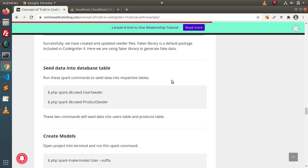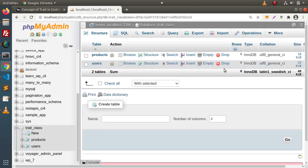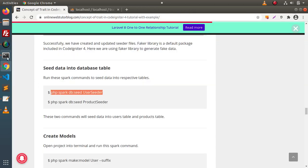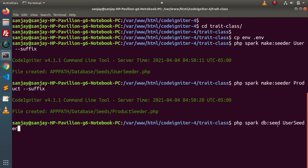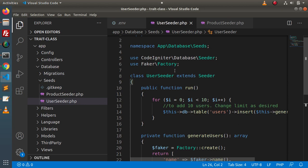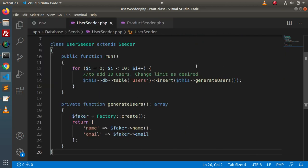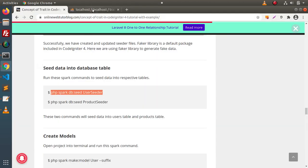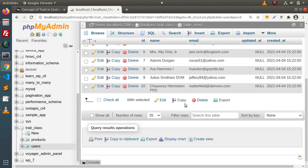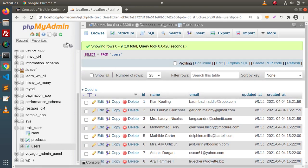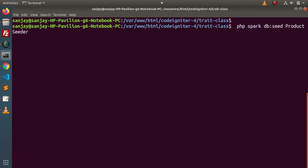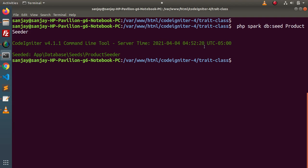Finally, now we need to seed the dummy data inside these two tables. Right now, there are no rows inside the products table and users table. I will copy the first command, paste it here, and this command is going to seed dummy data for the users table. User seeder seeded successfully. Click on users — as you can see, we have dummy data inside this users table. Next, copy the product seeder command, paste it, press Enter, and product seeder seeded successfully.